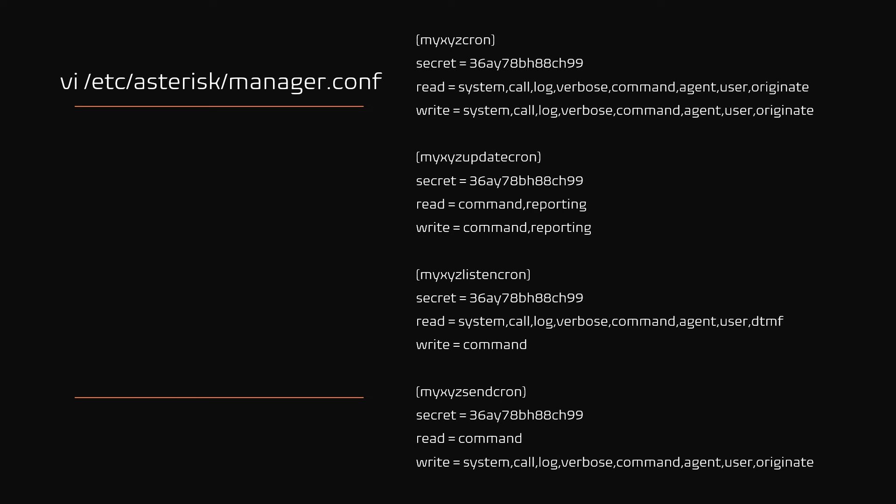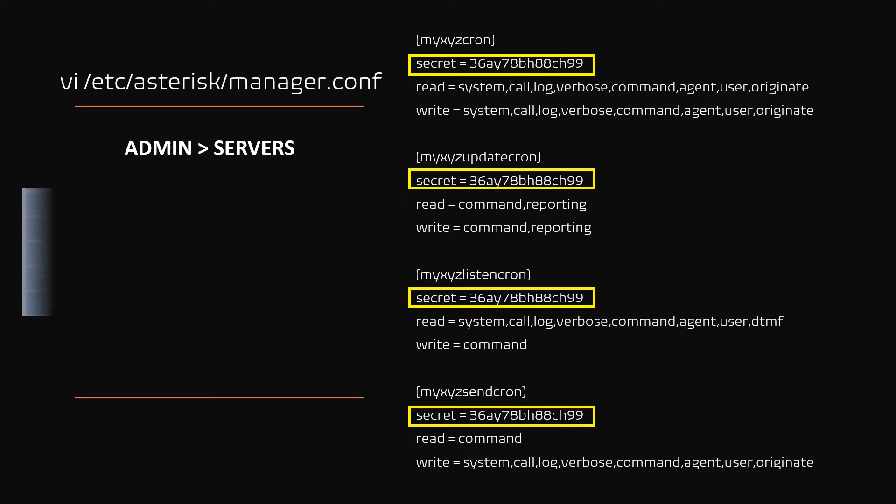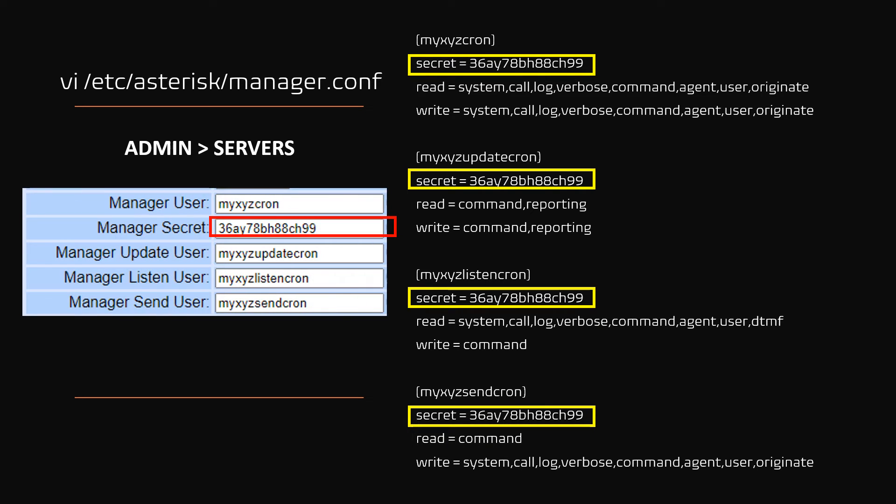Using the VI editor, open the file manager.conf and change or rename all the default AMI users, example as shown here. Note: make sure to use a common password for all AMI users. Now you need to update VICIdial with the new AMI users and password. Navigate to admin then servers in your VICIdial admin portal and update these fields: manager user, secret, update user, listen user, send user, as shown here.